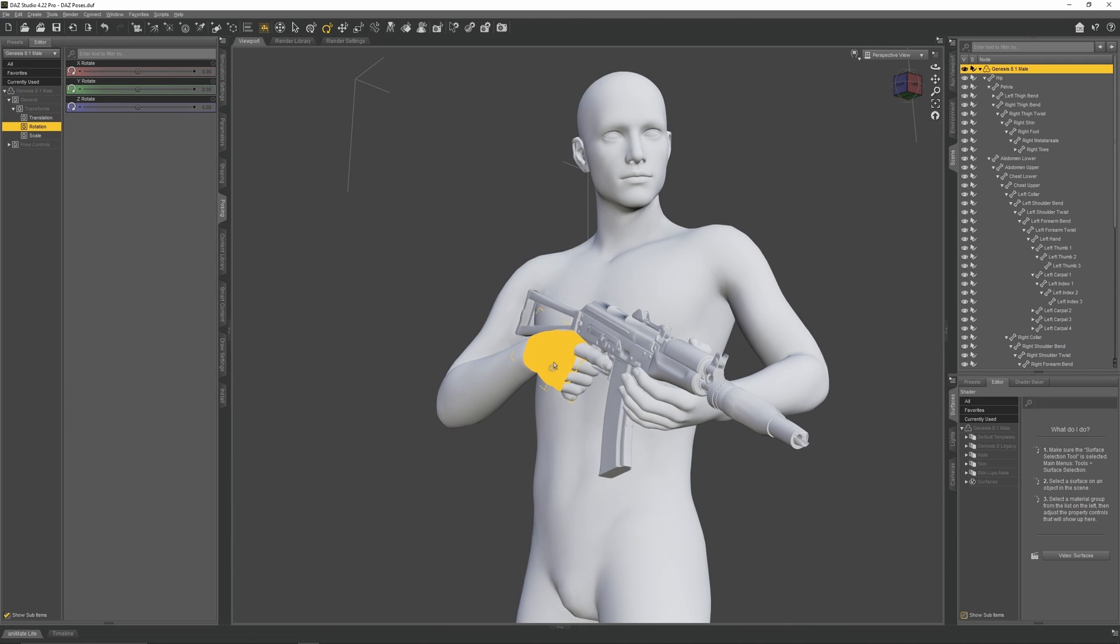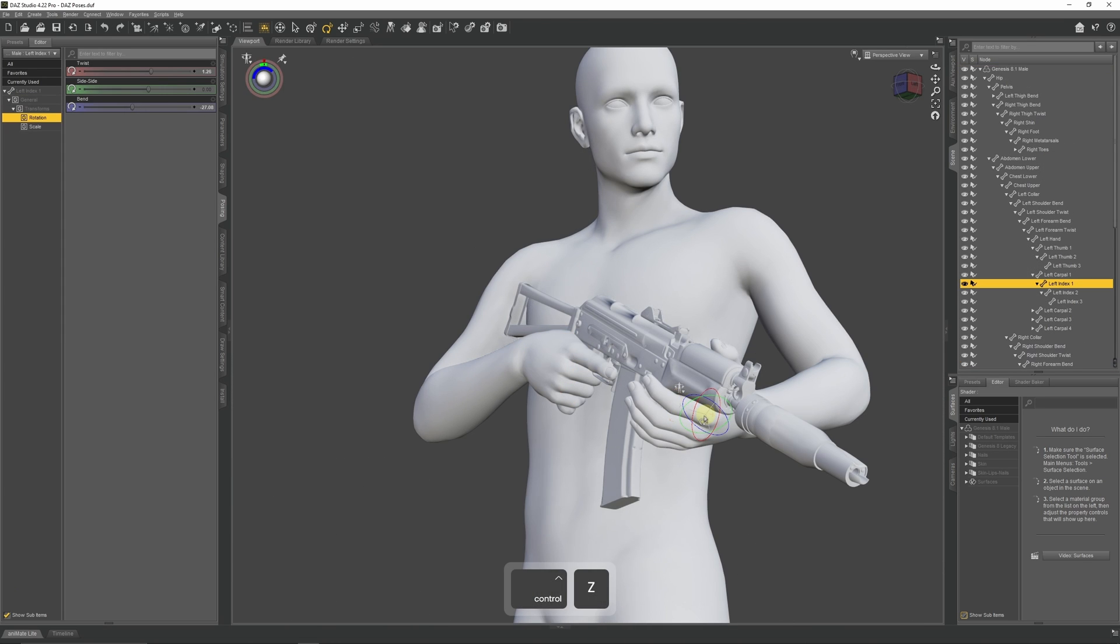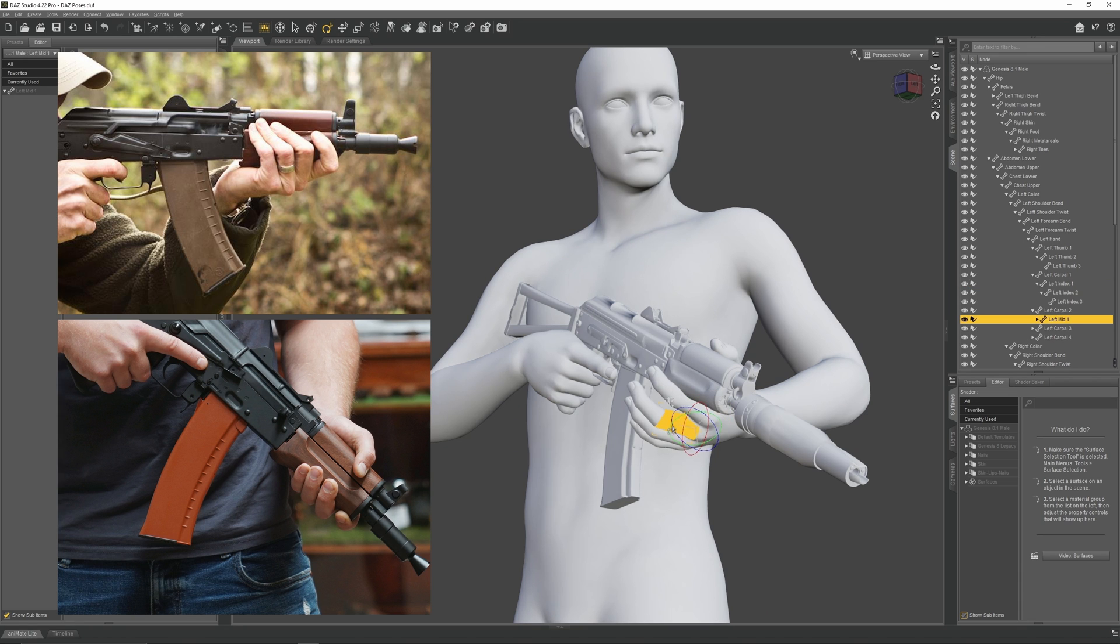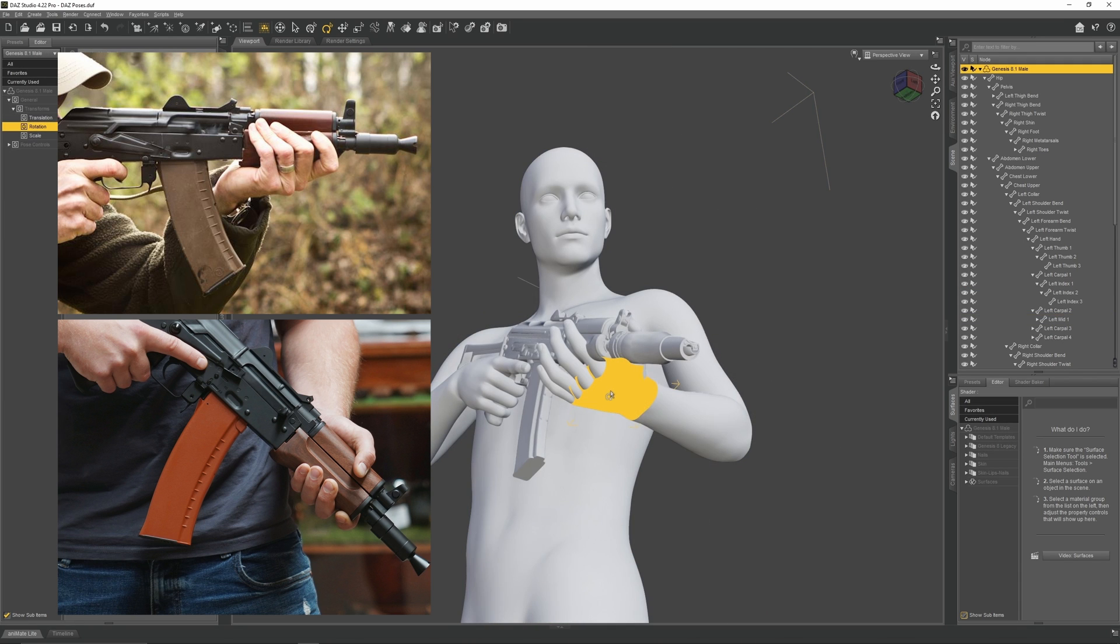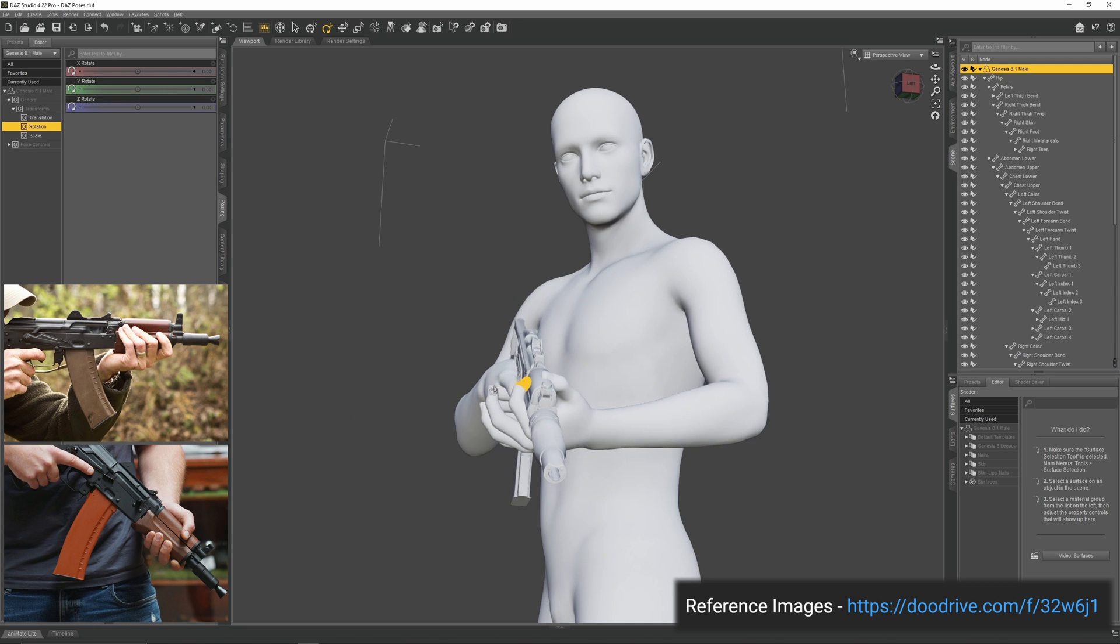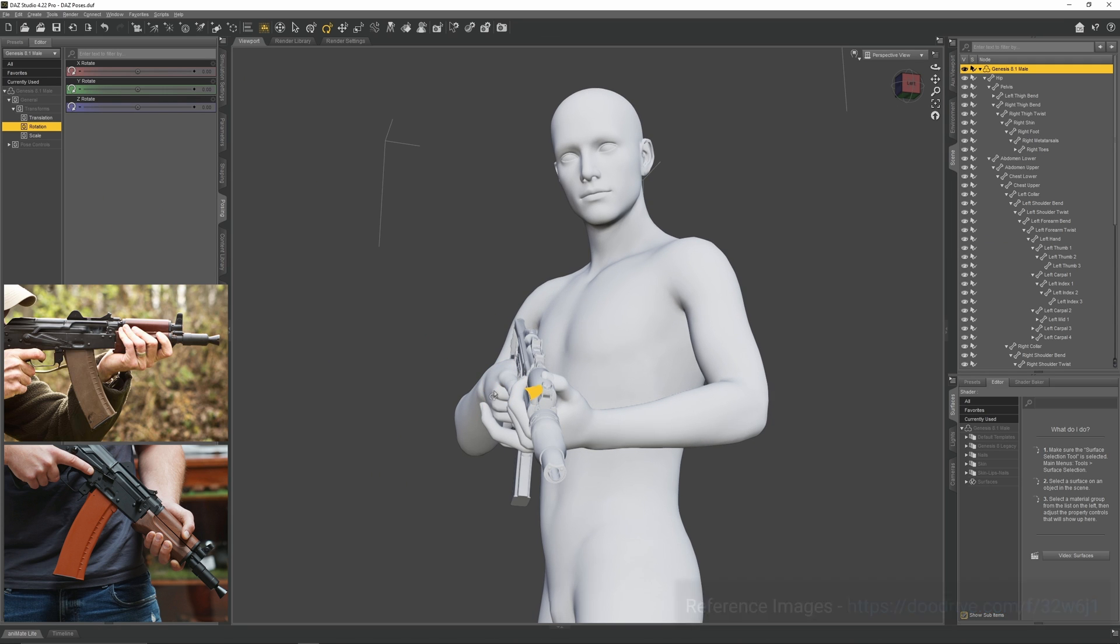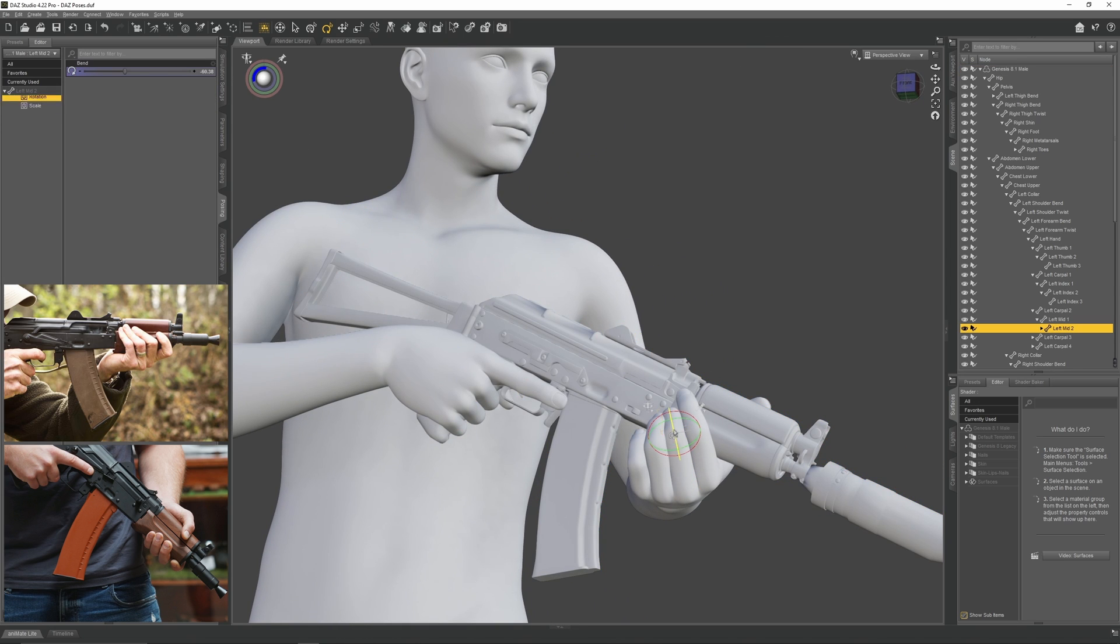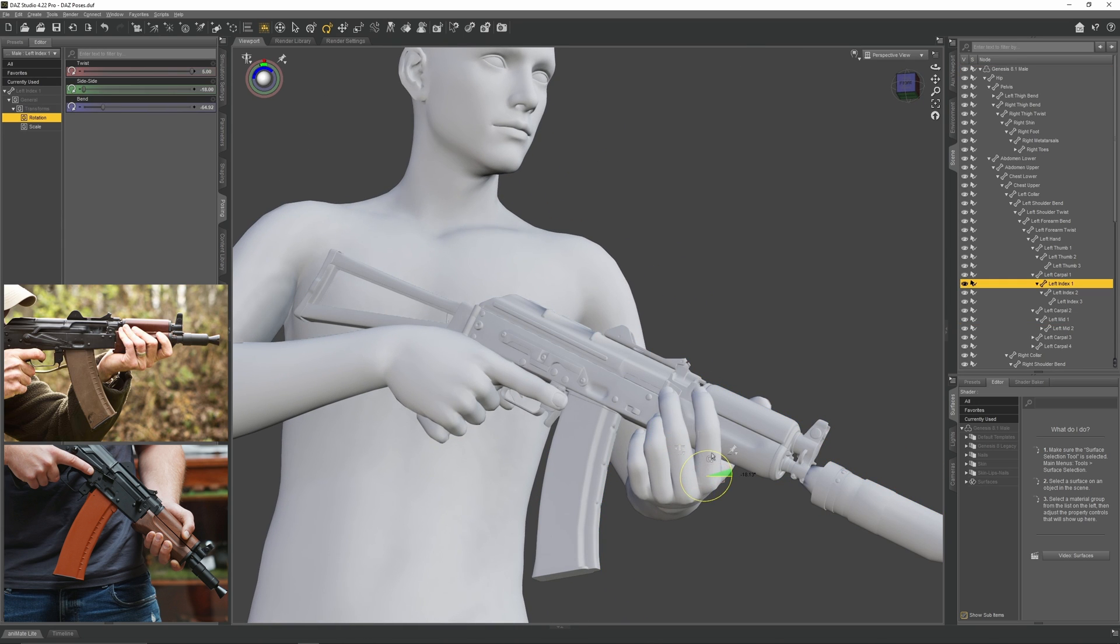Now to pose the left hand, we'll need some reference images. These will help us understand how someone would naturally grasp the AK's handguard. You can find these images in the video description below. Adjust the individual fingers so they match our reference.